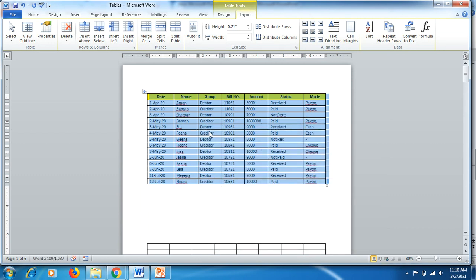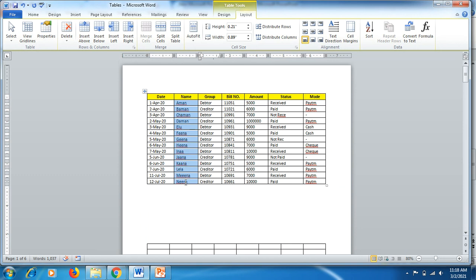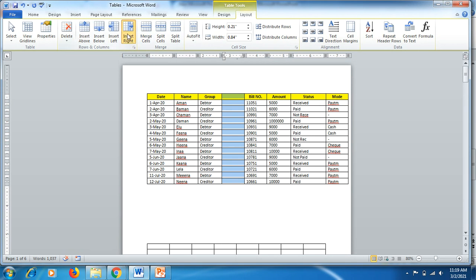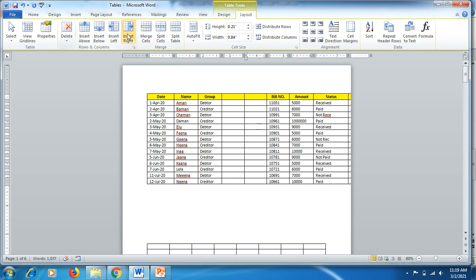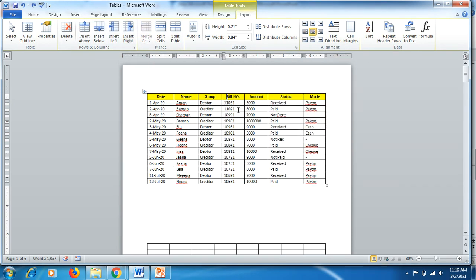If you want to sort by Name in ascending order, select the Name column, click Ascending, and click OK. Your names will appear in ascending alphabetical order. Now, if you want to move the Amount column in front of the Bill Number column, instead of deleting and re-entering data, there's a handy method.